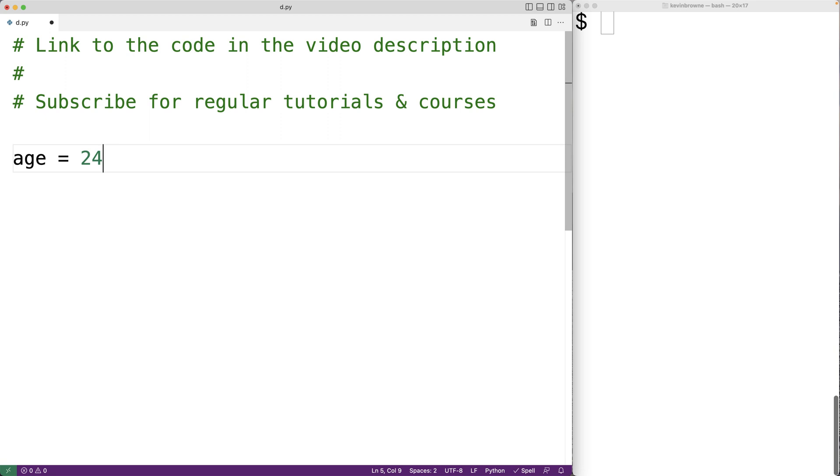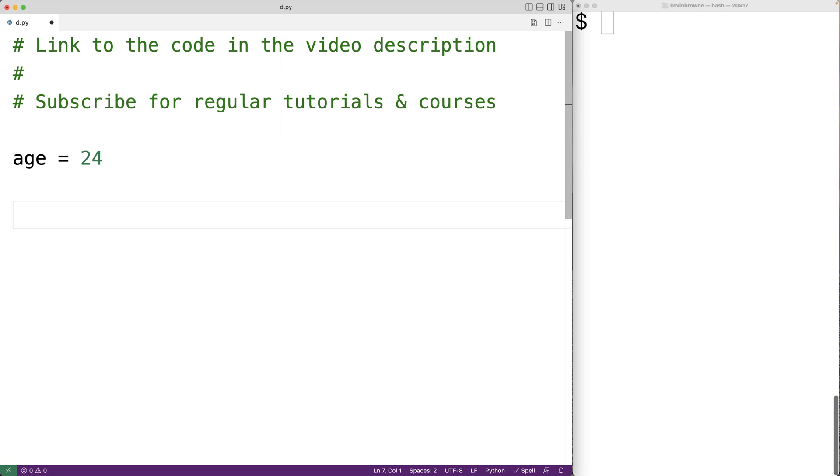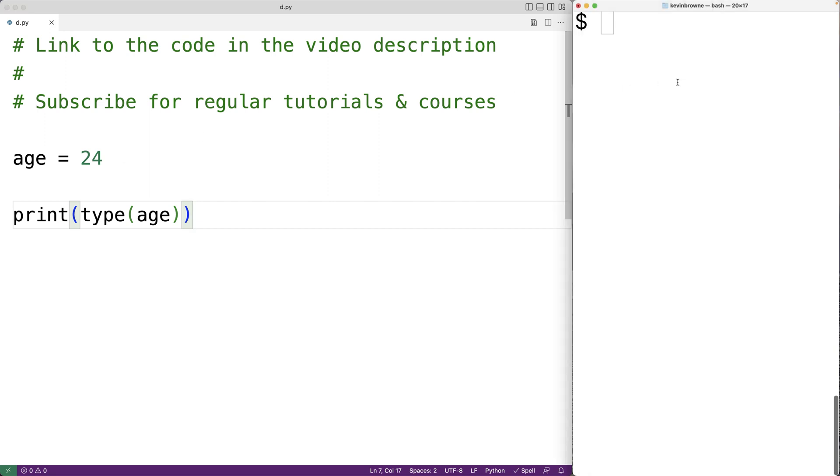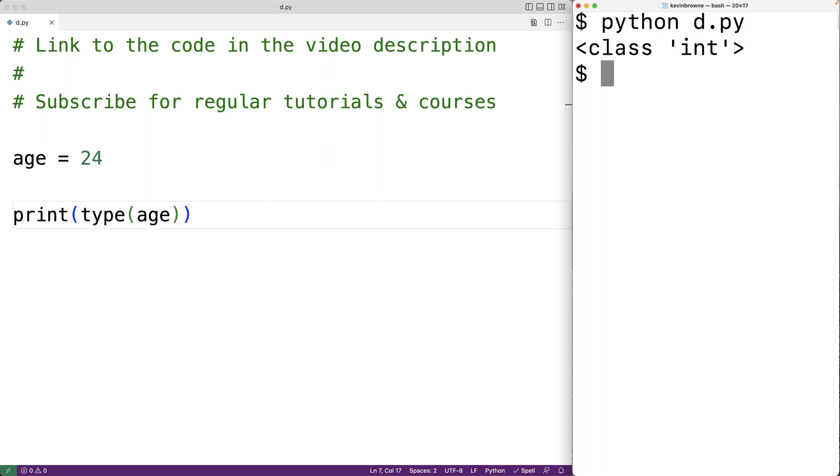We can actually check the type of value that a variable refers to using the type function. So here we could say print type age and the type function is going to return the type of value that age refers to. If we save our program and test it out we're going to get class int and that's because the variable age refers to an int type value in this case 24.